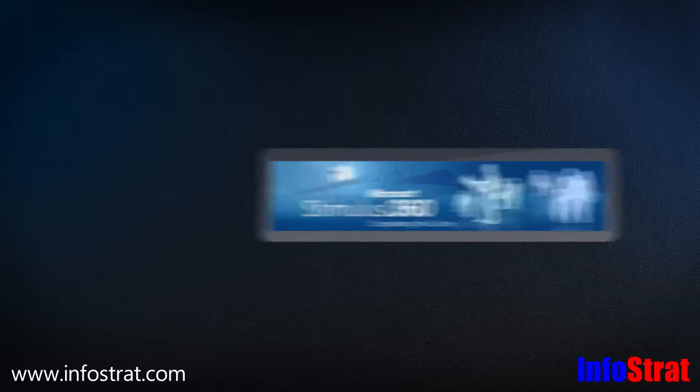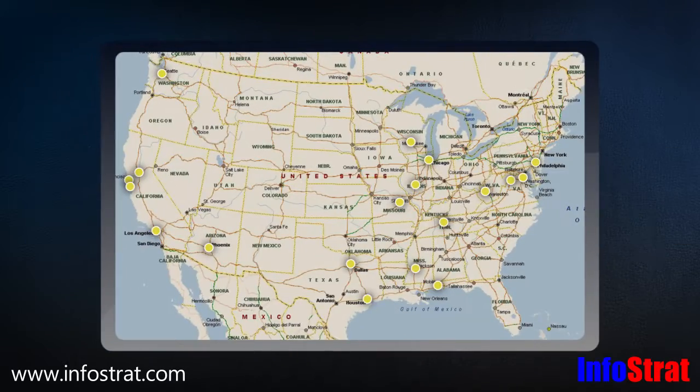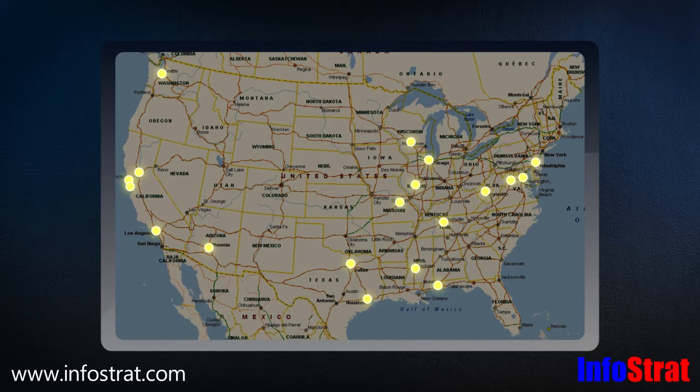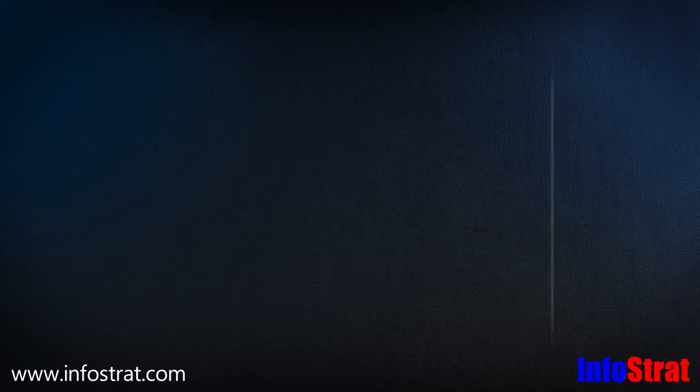the success of Microsoft Stimulus 360, which has been implemented across the country to help state and local governments manage billions of dollars in Recovery Act grants.